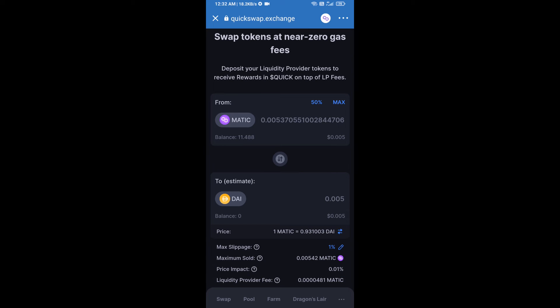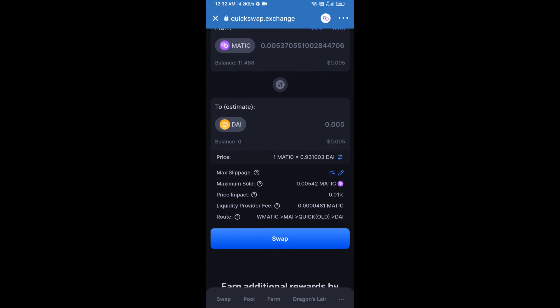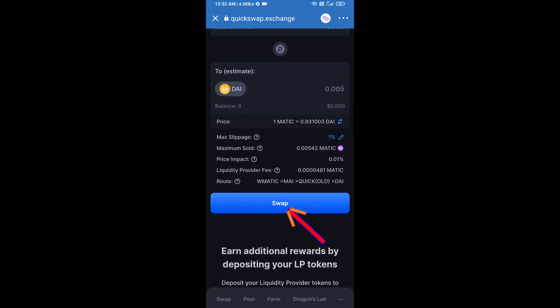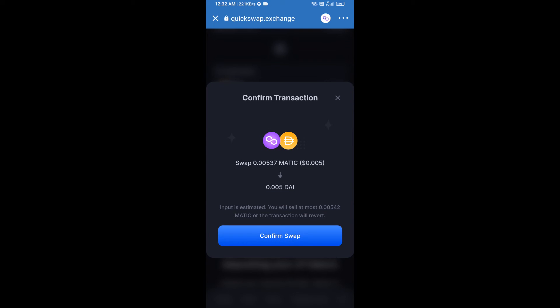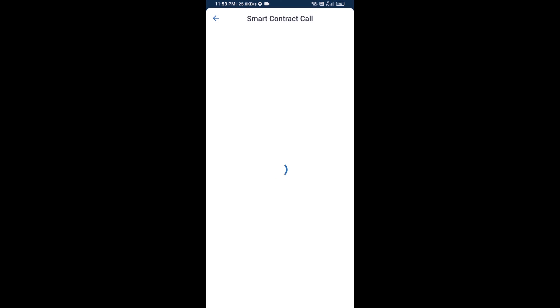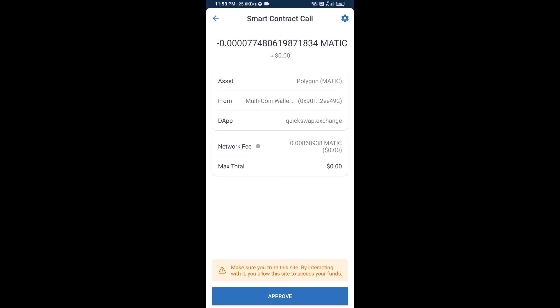Now click on Swap. Here you can check the transaction details, then click on Confirm Swap. After that, you will approve this transaction.